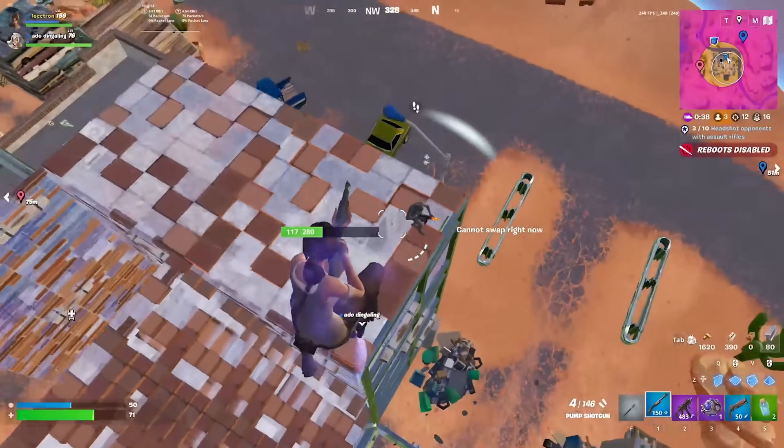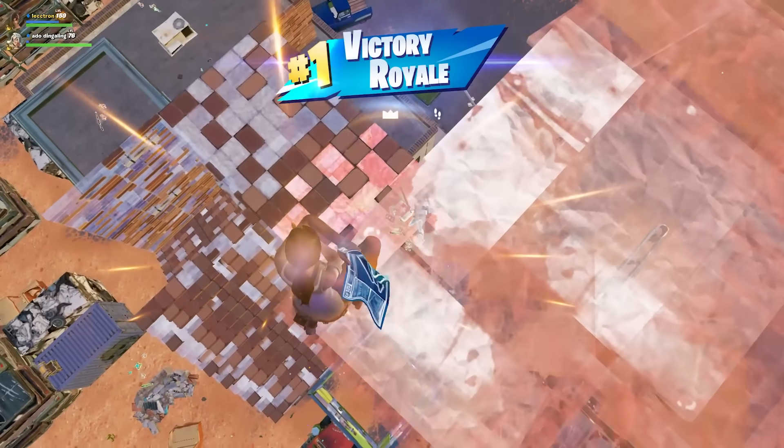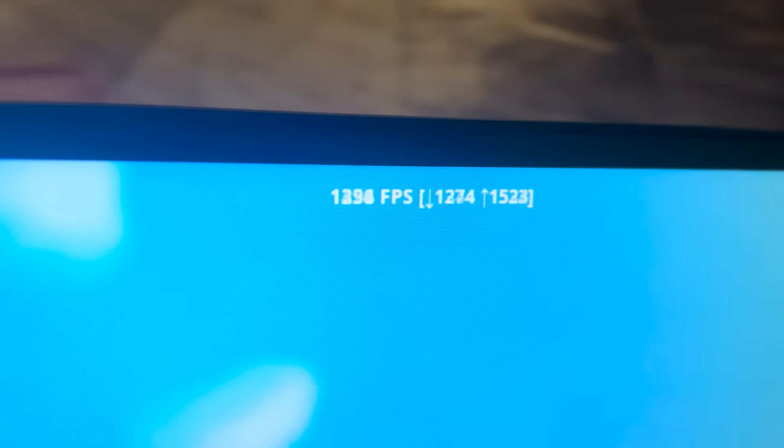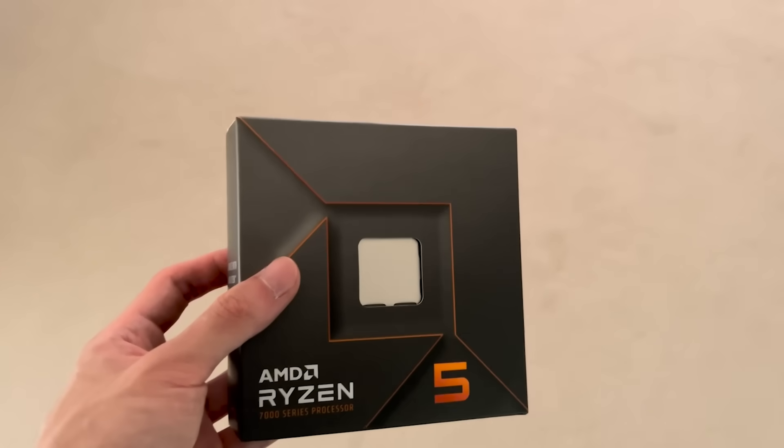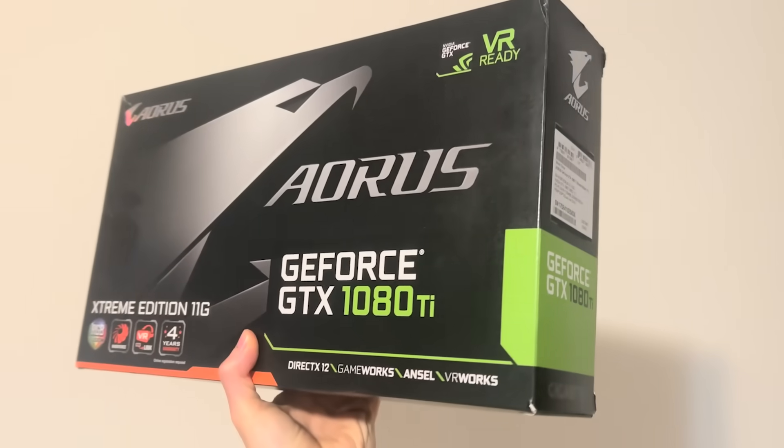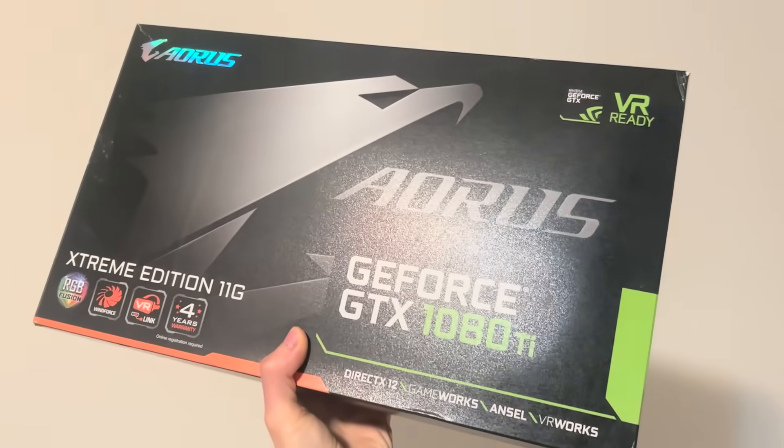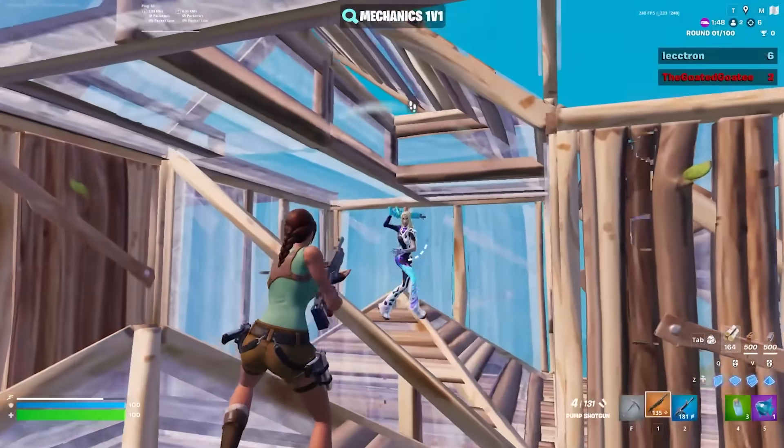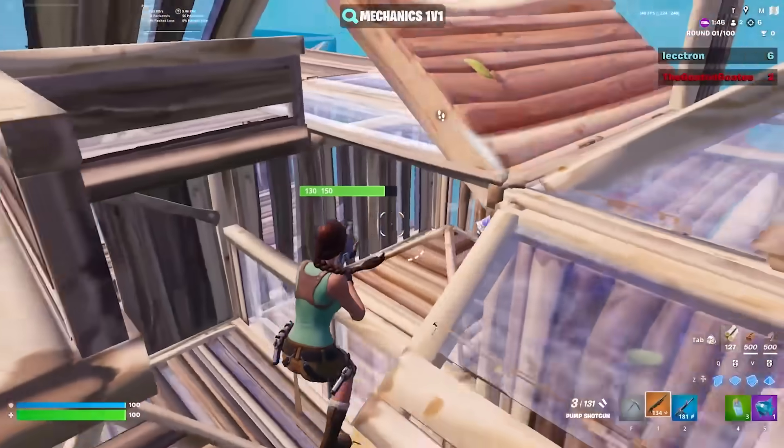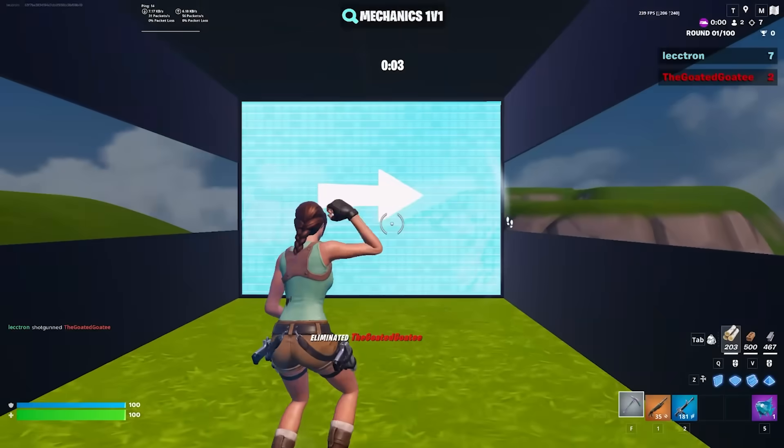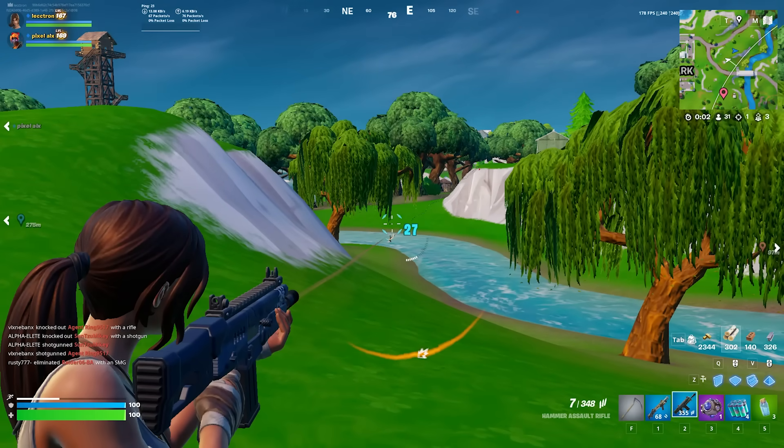This is the Ultimate Fortnite Chapter 6 Season 1 Optimization Guide. In this video, I'm going to show you everything I did to get over 1500 FPS on an $850 PC with a Ryzen 5 7600X and a GTX 1080 Ti, so I'm going to try my best to help you boost your FPS by at least 10%, reduce input delay, and help you get rid of those annoying stutters.